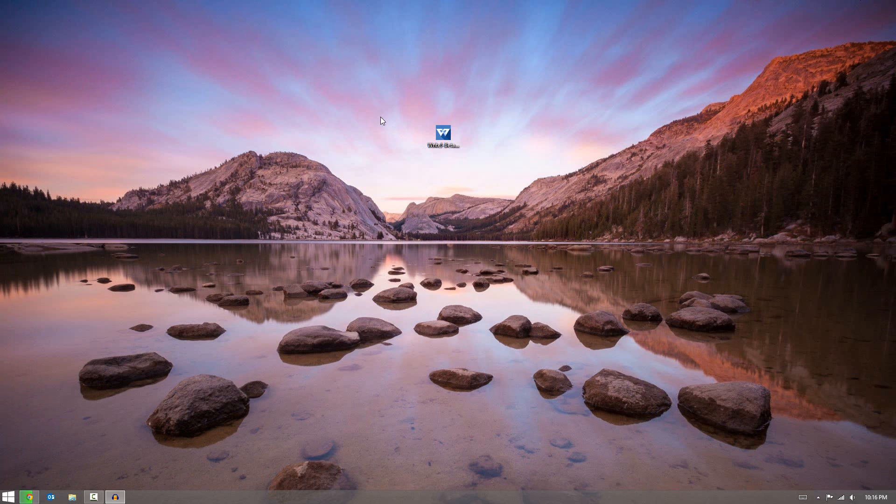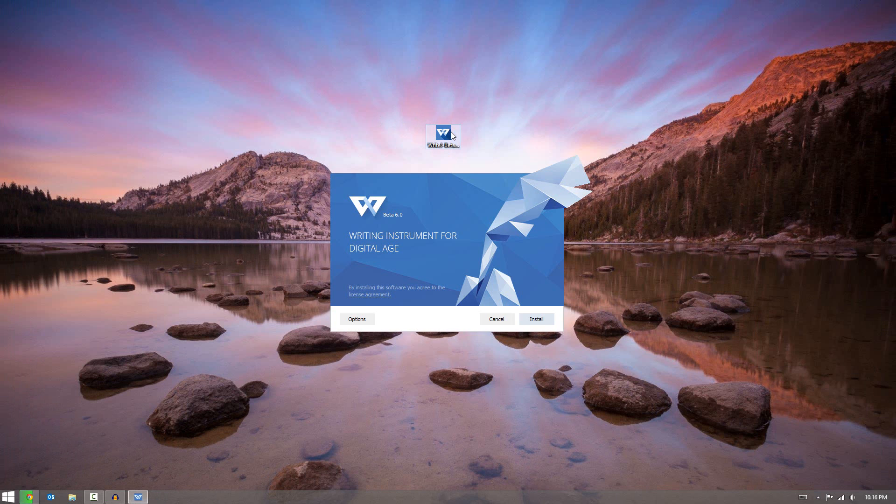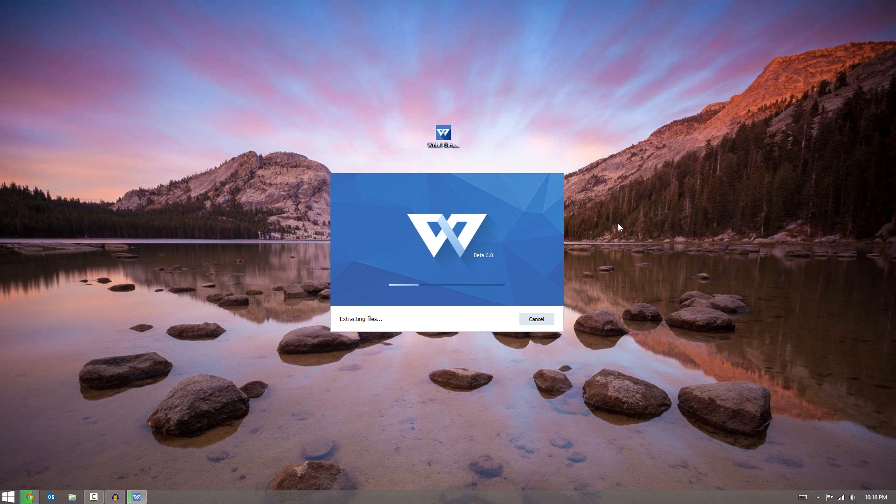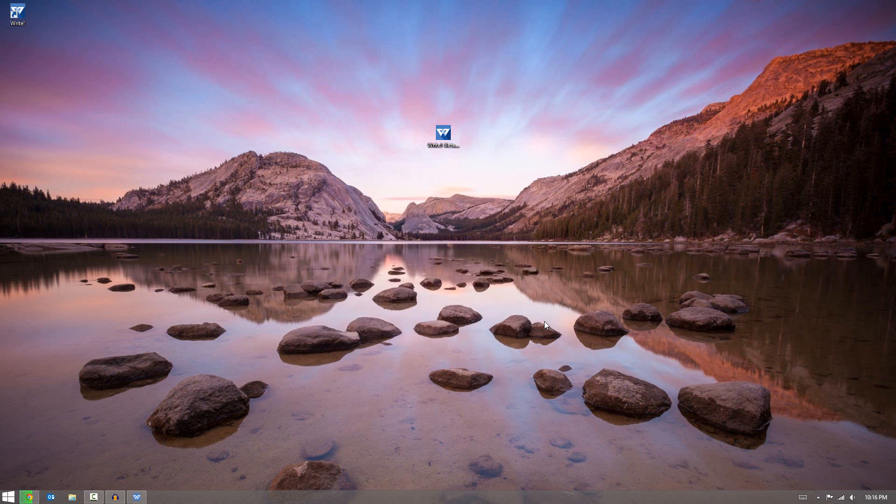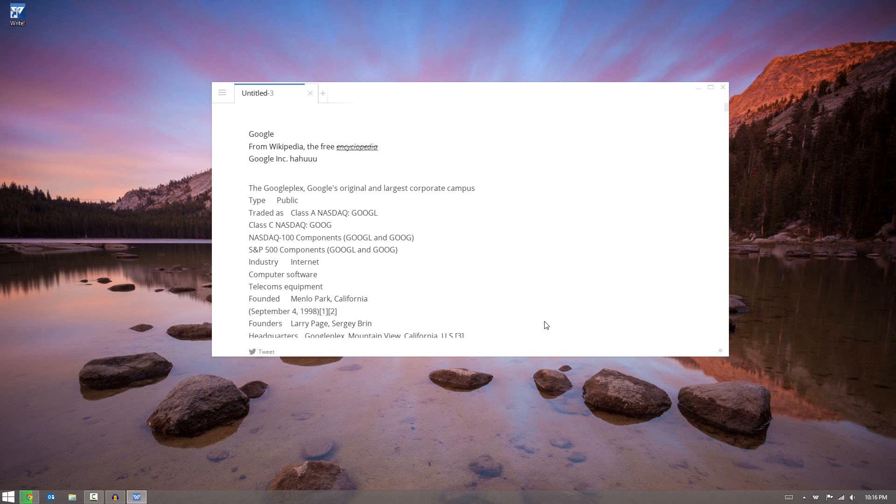After you download it, simply open up the install file, click install, and it will go ahead and install. It shouldn't take too long. Once it's done, you can simply press finish and it will fire up the application.